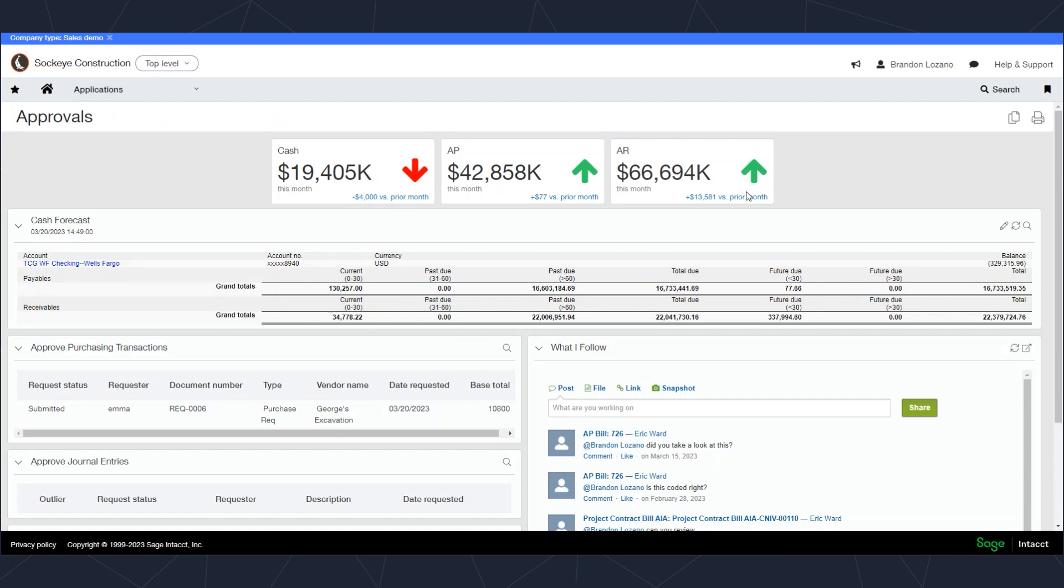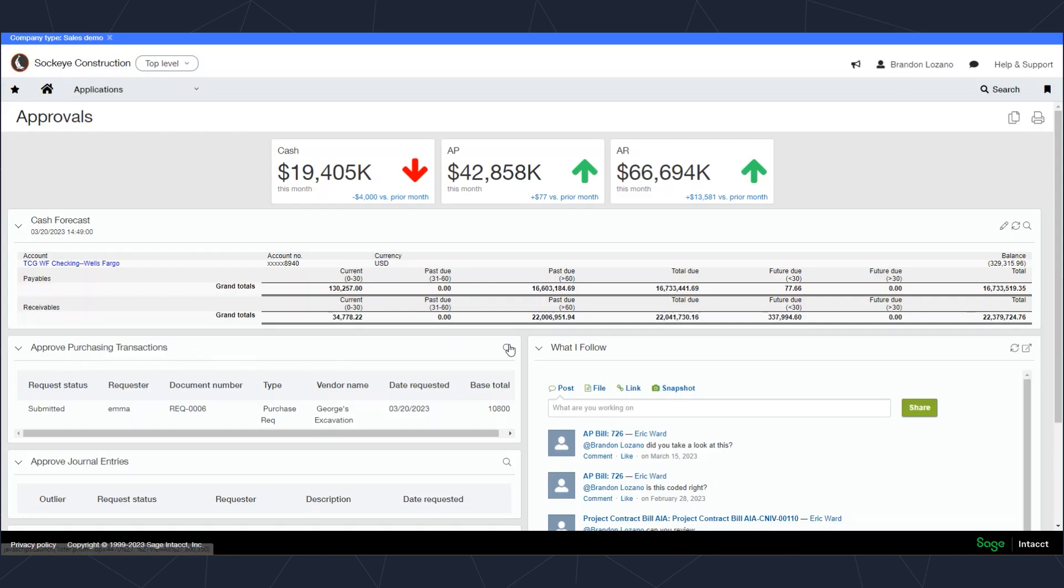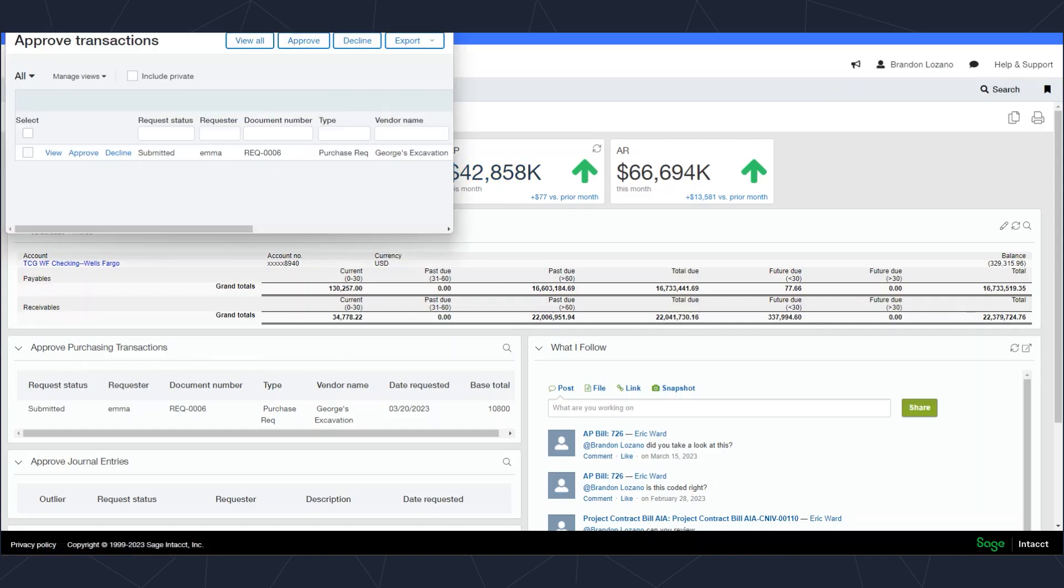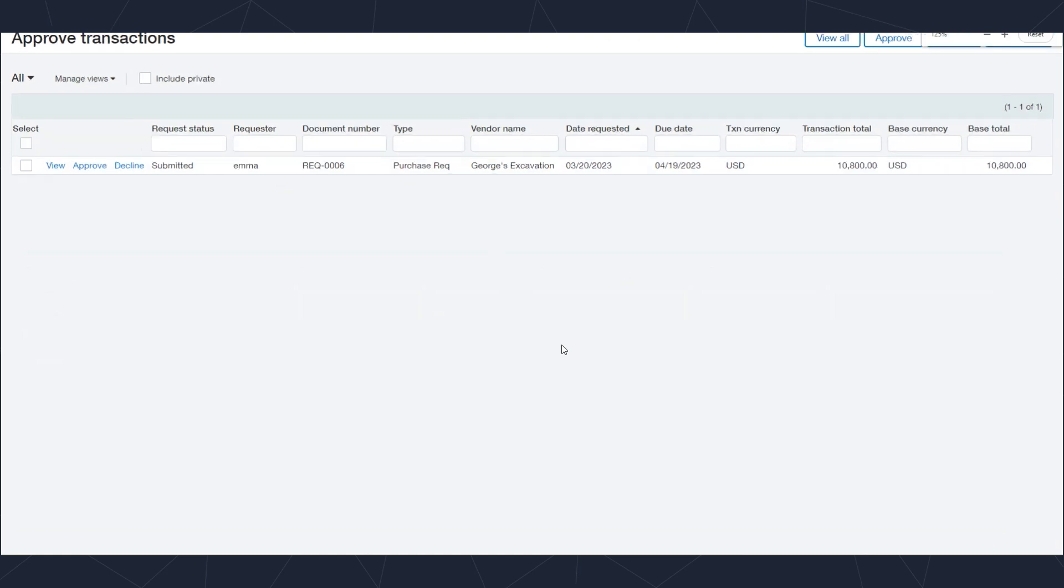This approver has this dashboard set up here and he can see which transactions are waiting for approval. If Brandon, or in this case me, clicks on the magnifying glass it's going to open up the windows of those transactions that are waiting for an approval.